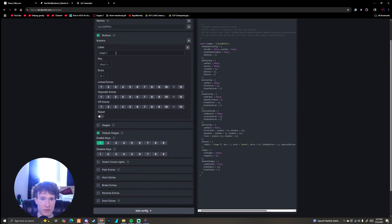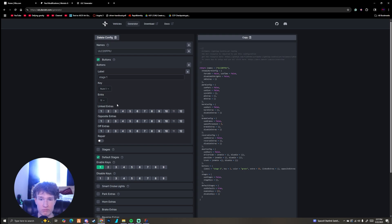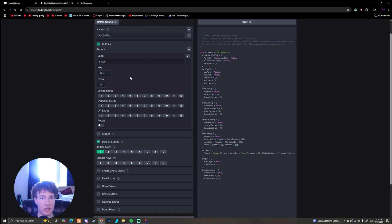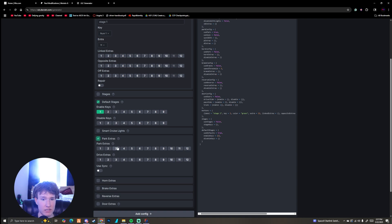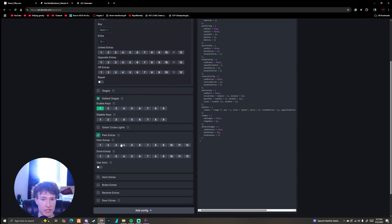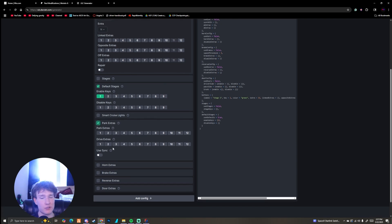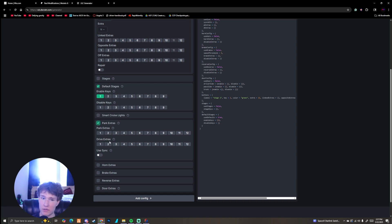If you have more park patterns on different lights, just add Stage Two, Stage Three, and so on. You can also click 'linked extras' for that. Going down to Drive Extras — I want to point this out specifically — Drive Extras will be our chase pattern, so we want to toggle extra 11 for drive extras.